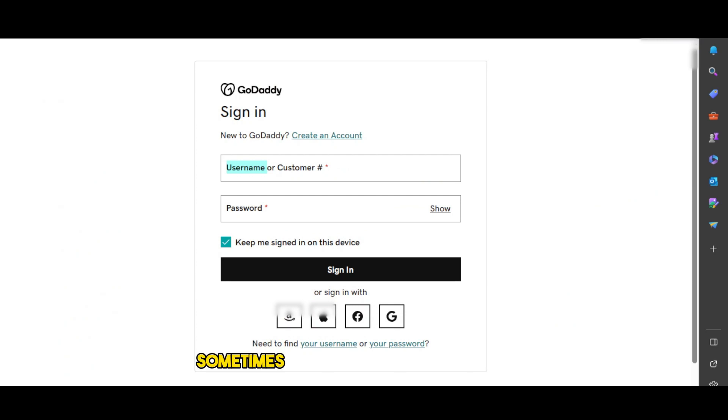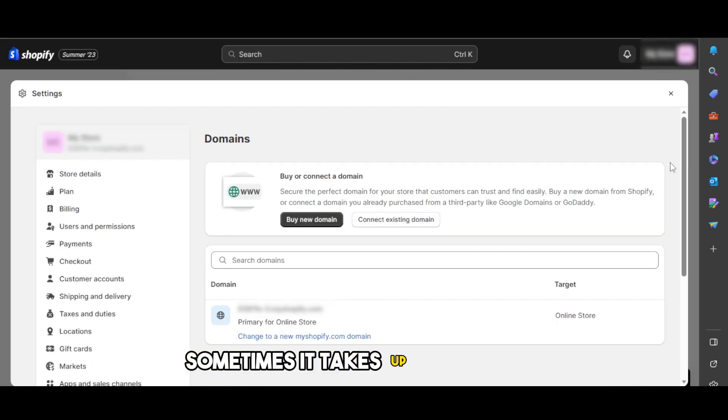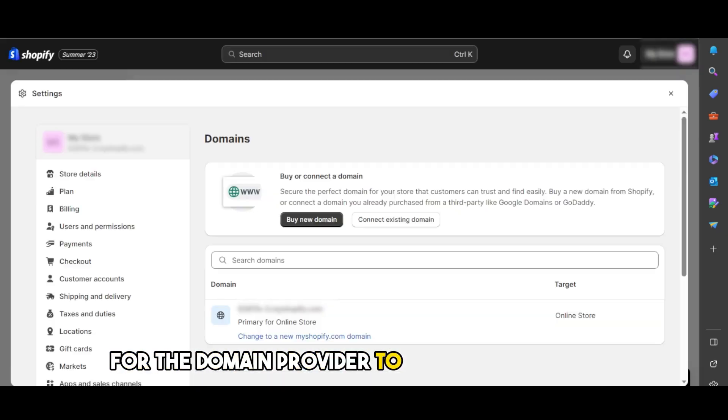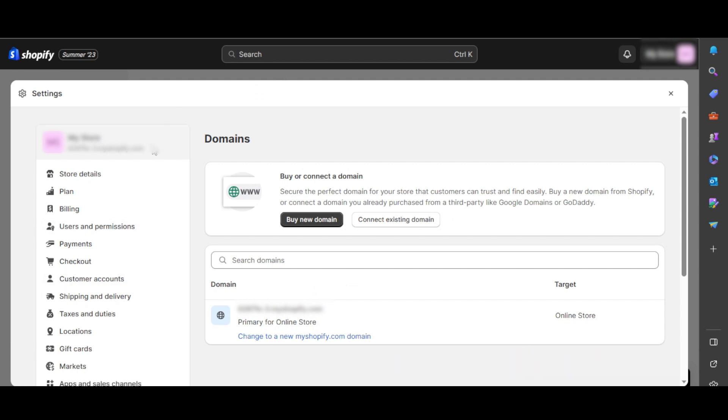But keep in mind, sometimes it takes up to 48 hours for the domain provider to verify your domain. Once the domain is verified, it will be shown right here under domains. You can see all of the domain names that you have connected to your Shopify store.